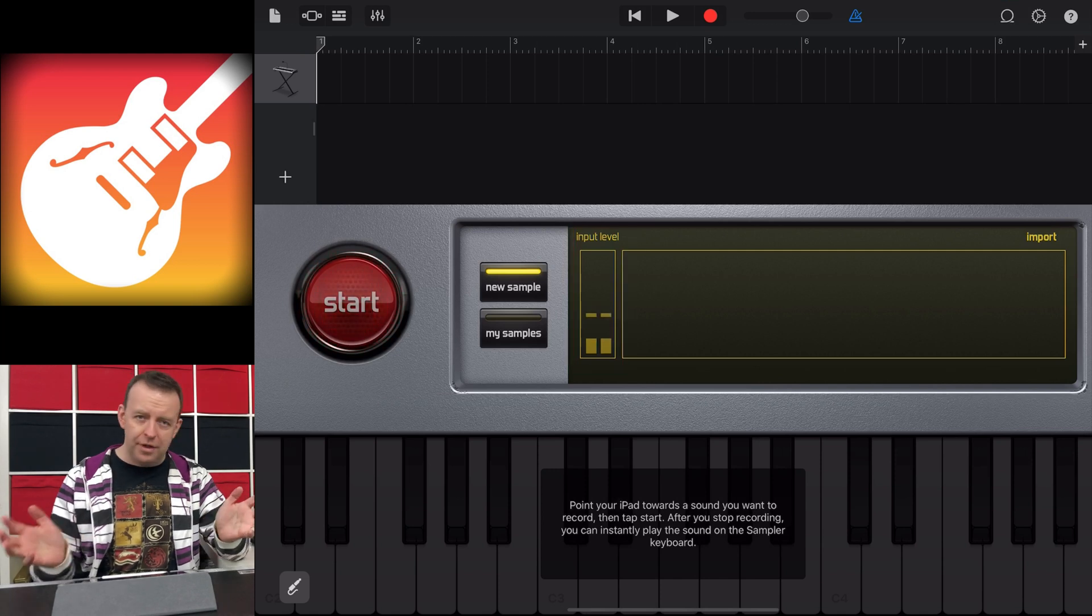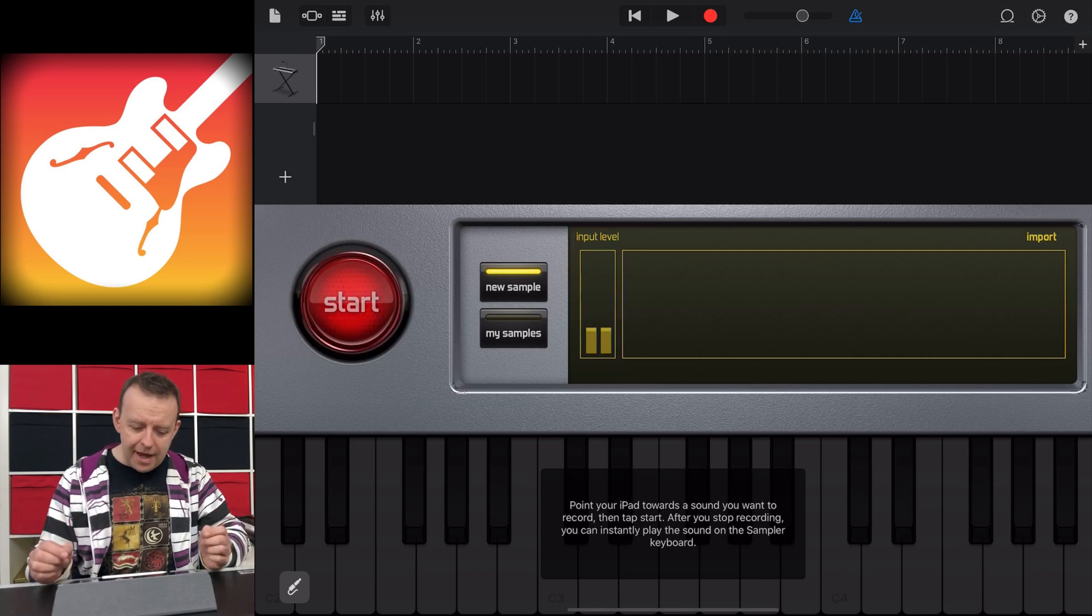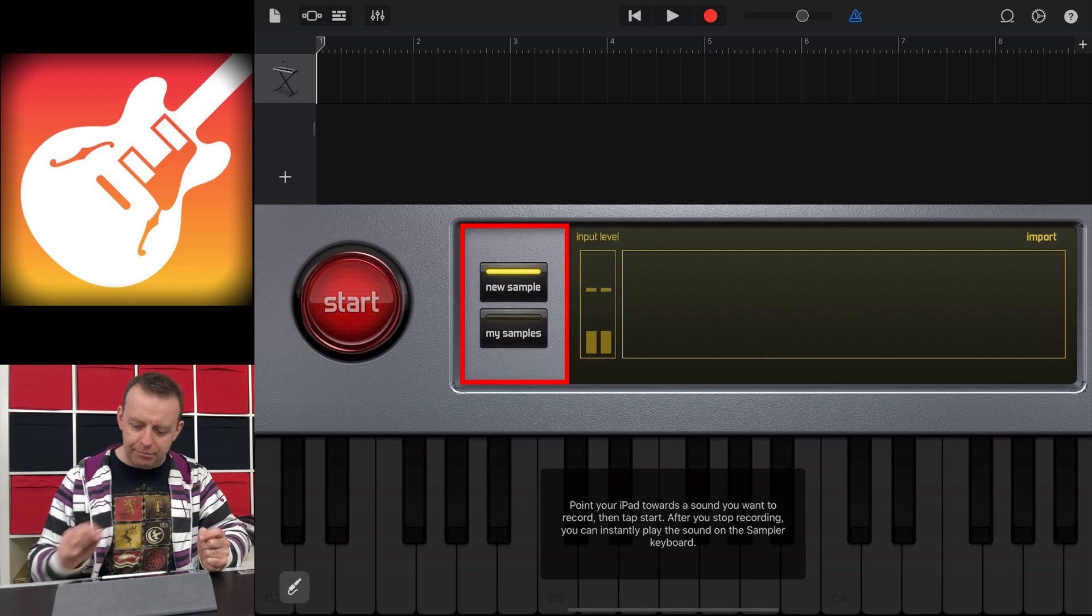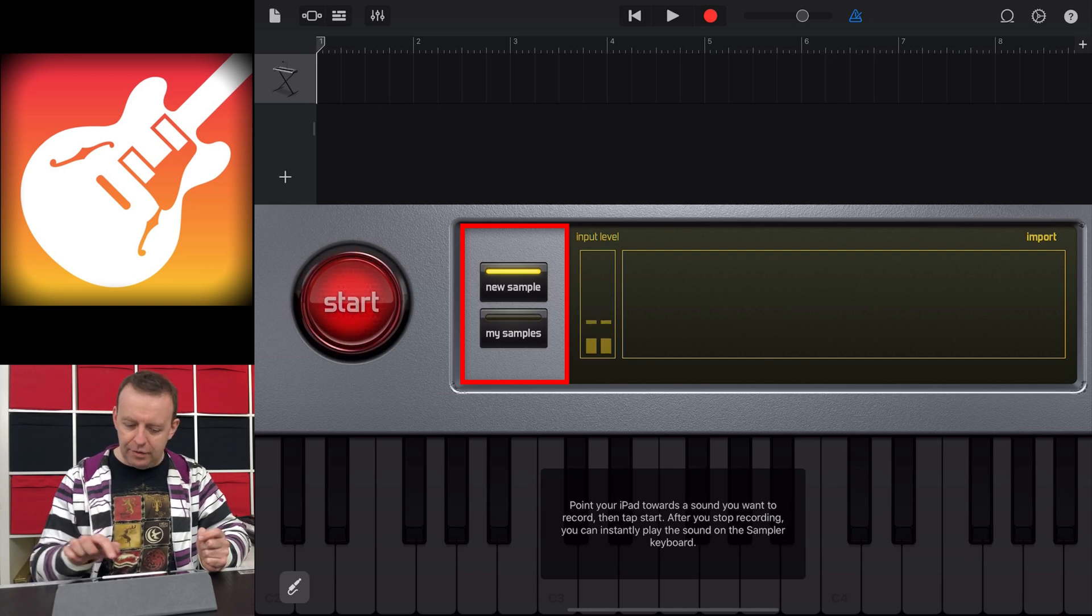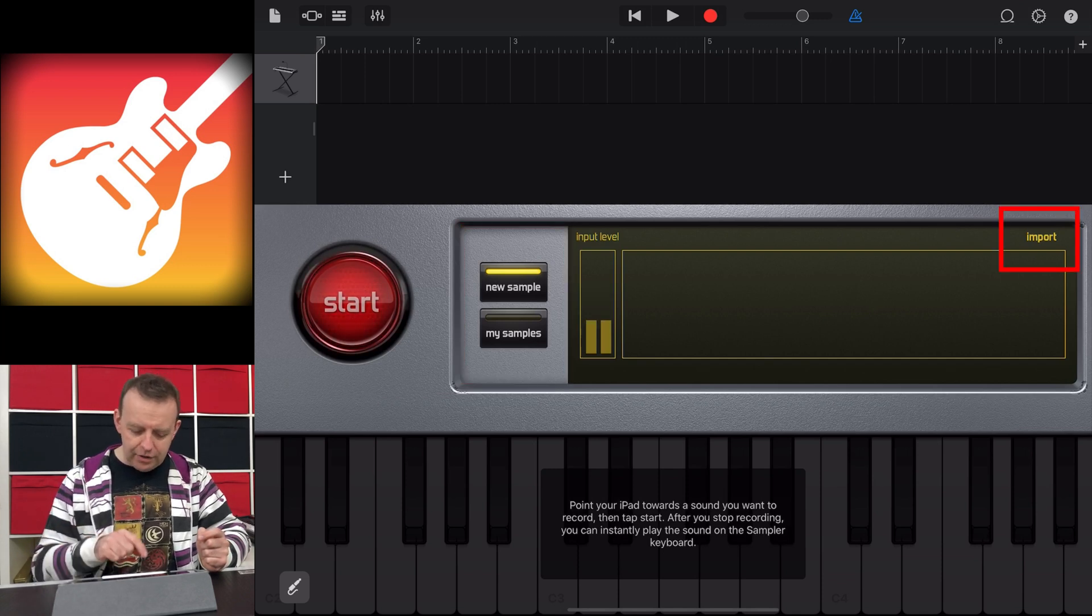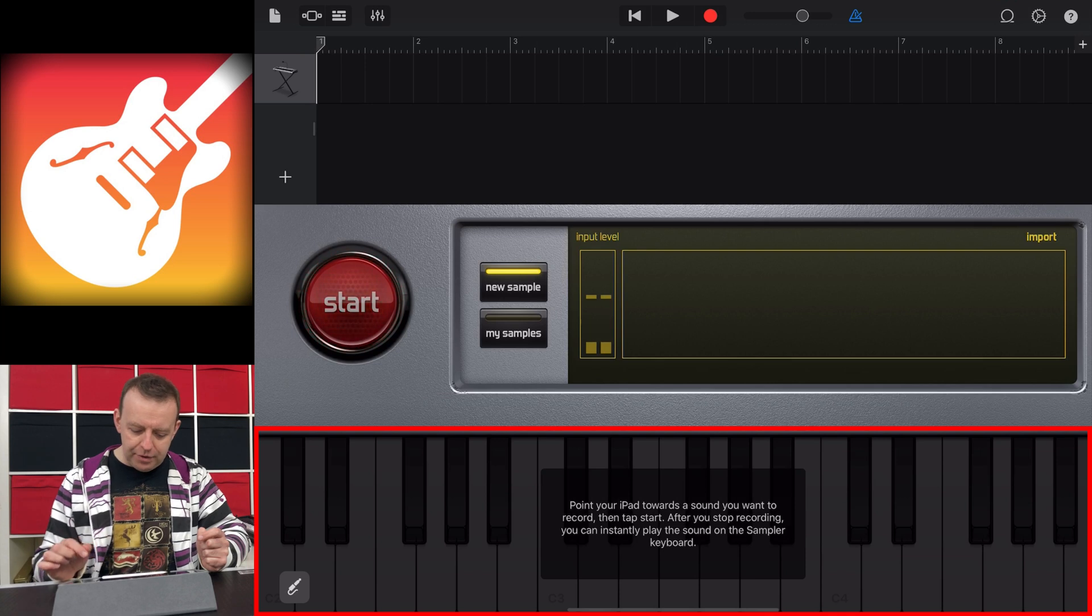I've not got any audio interface or microphone plugged in today. And then we've got new sample and my samples, and then we've got import as well. And then underneath there, you'll see the play area.